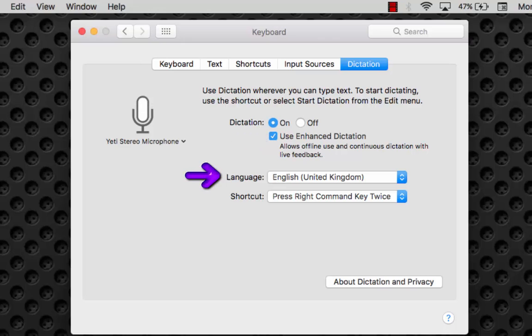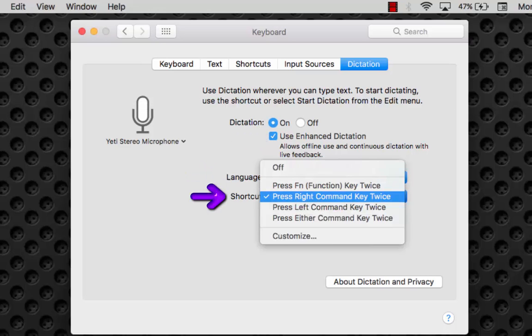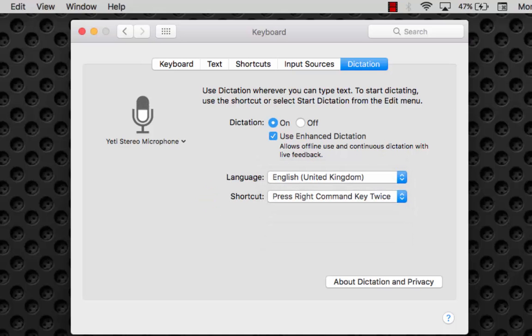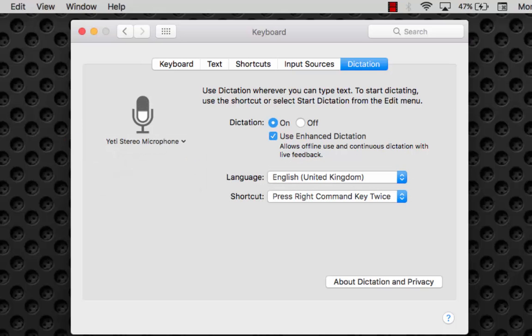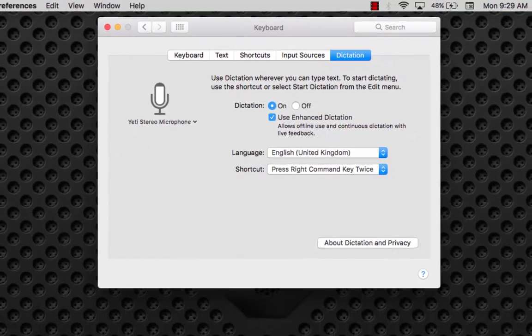Choose language and then the shortcut for dictation. I will prefer to choose right command key twice. Choose microphone. My preference is automatic. That's it.